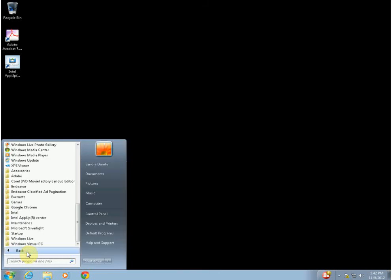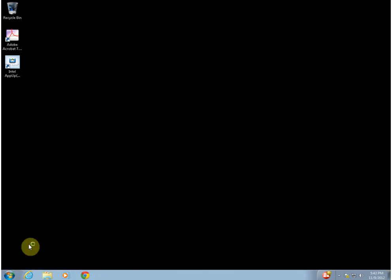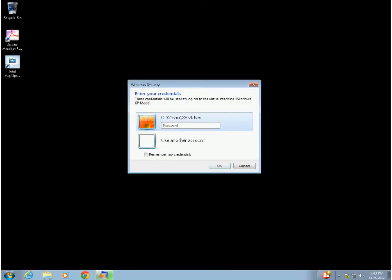There are a few settings we're going to have to go through. First of all, let's go to Windows Virtual PC and go down to our XP mode. That's going to open for us, and we'll just put in our credentials.